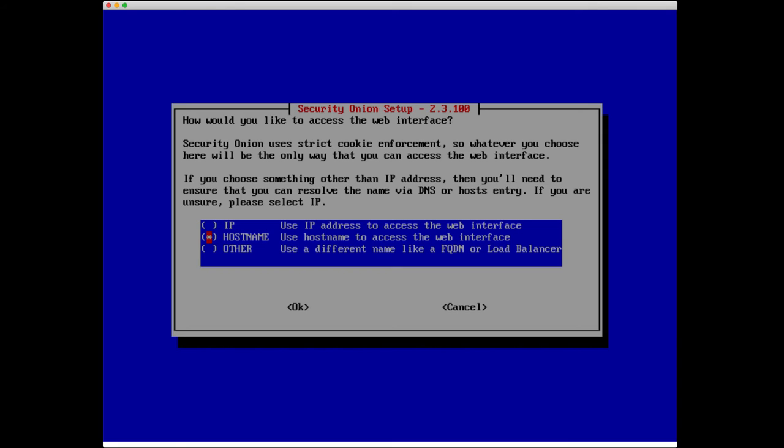I'm actually going to select hostname, but if you do this, you have to make sure that the hostname resolves to the IP address on your local system. Make sure if you select hostname, it needs to resolve. When you type SO-Eval or whatever hostname it is, it needs to resolve to that IP address on your local system.